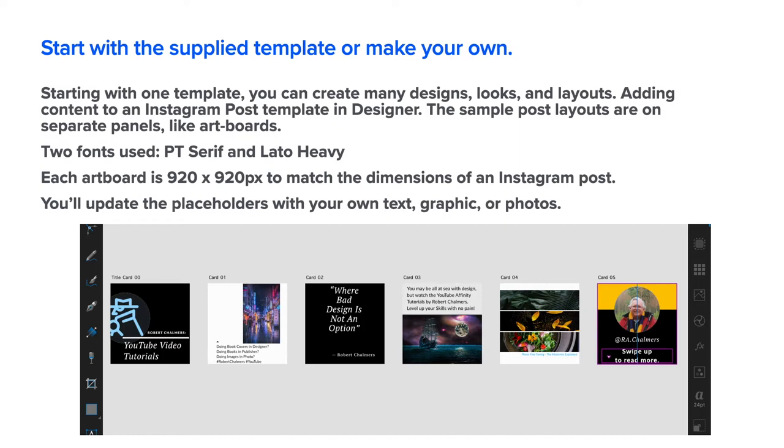Starting with one template, you can create many designs. The sample post layouts are on separate panels, actually artboards. I use two different fonts: PT Serif and Leto Heavy, Light and Medium Italic. Each artboard is 920 by 920 pixels to match the dimensions of an Instagram post.